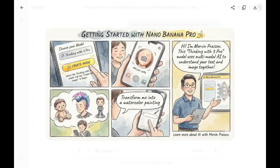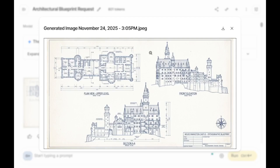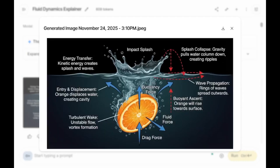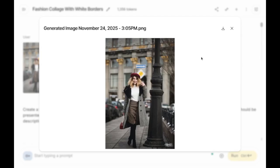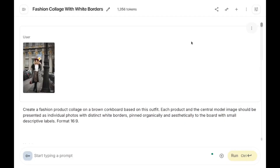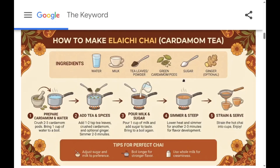Create a comic directly from Nano Banana Pro. Provide an image and get an orthographic blueprint. Upload an image to understand the physics and get an illustrated explanation of how the physics work. Items can also be converted and changed — for example, into flowers. Provide an input image and get stunning infographics. I'll take you through step-by-step how to create infographics and explore other features in Nano Banana Pro, with all prompts provided in the description below. Let's get started.